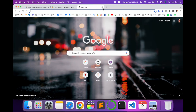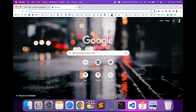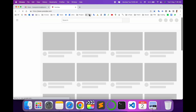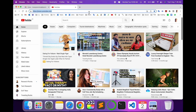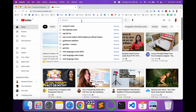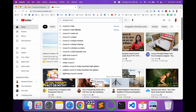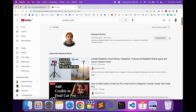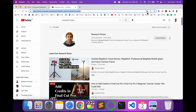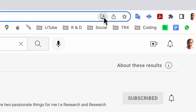No matter which operating system you are using, you can do the same process in Google Chrome. Simply open YouTube — here I open youtube.com. You can also open your own YouTube channel. Now look at the search bar menu — particular options are available there.